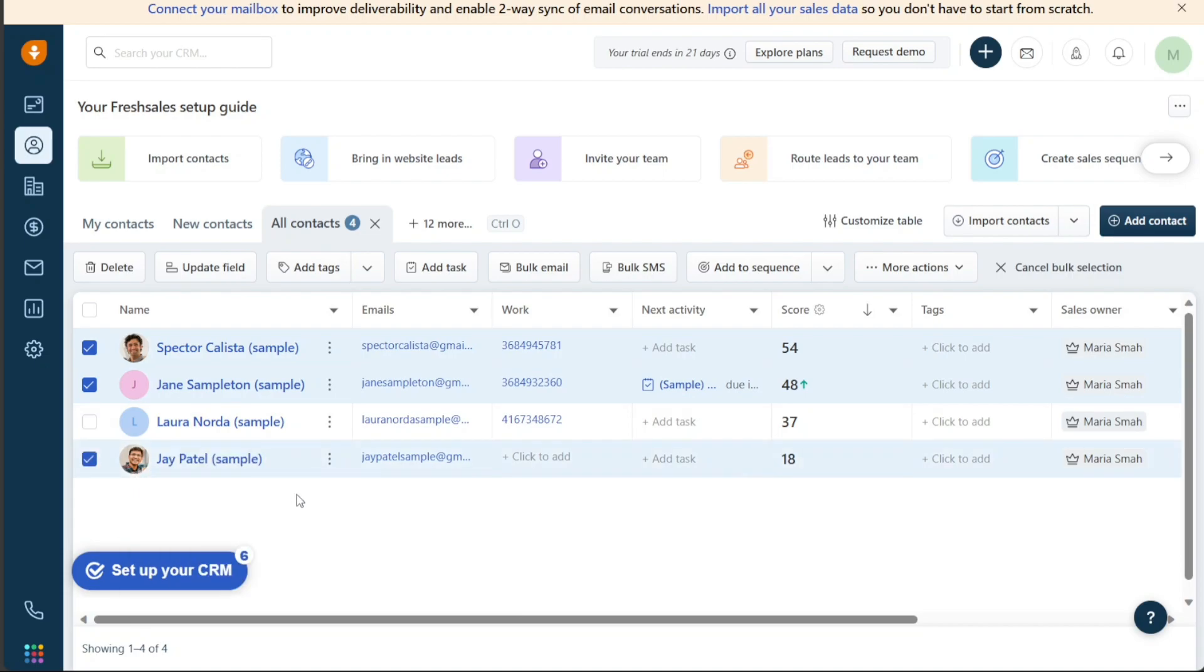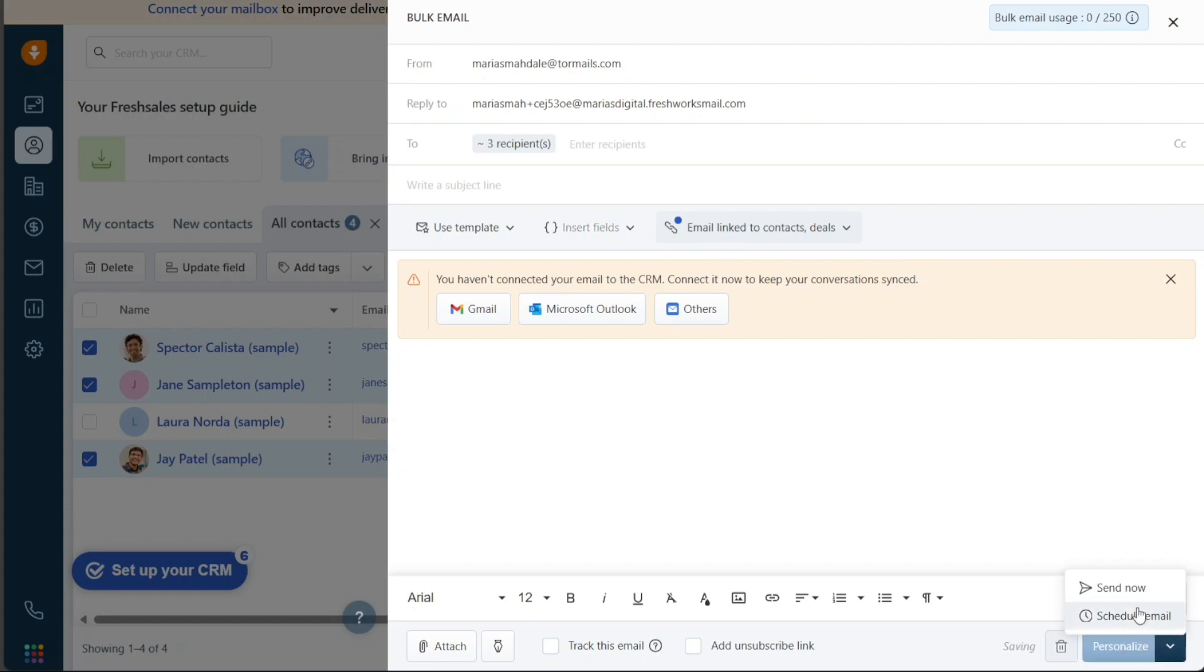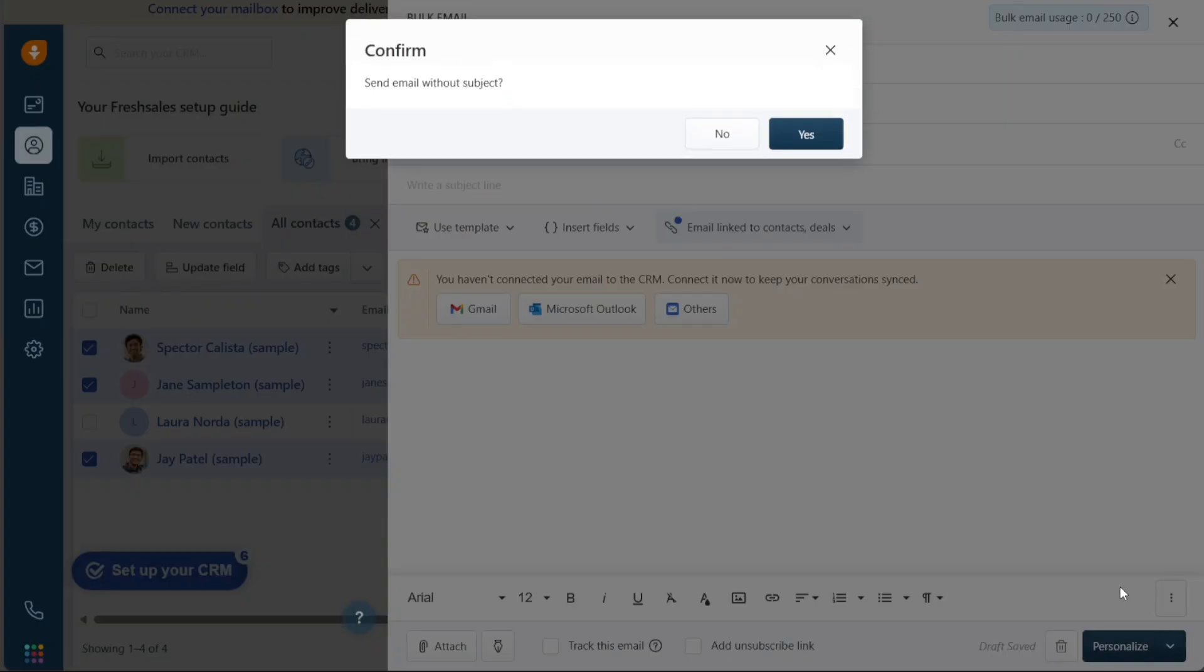After selecting all of your contacts, click on the Bulk Email button to open the Bulk Email window. Here, you can write the subject of your email and compose the message. Once you have composed your email, click on the button Next to personalize and select Send Email, then confirm your email by clicking Yes. By following these simple steps, you can easily send bulk emails to your contacts.